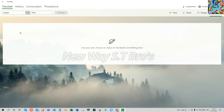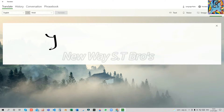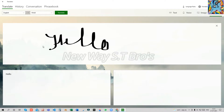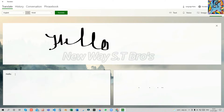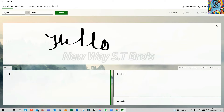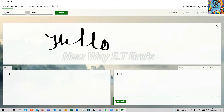For example, this is English to Hindi. If you click in the description area, you can write a name. You can select the name of our channel. If you know an Instagram name, you can also learn Hindi using this.